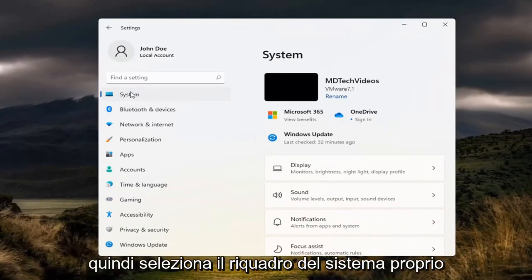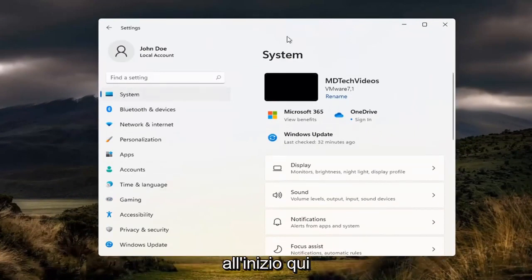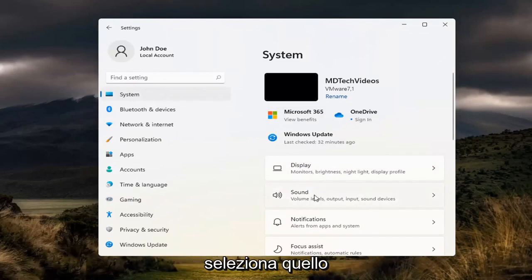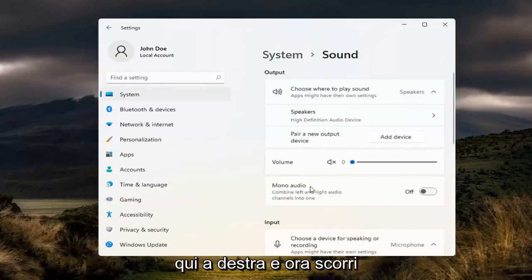So select the system tile right in the beginning here and then select sound. Go ahead and select that over here on the right.